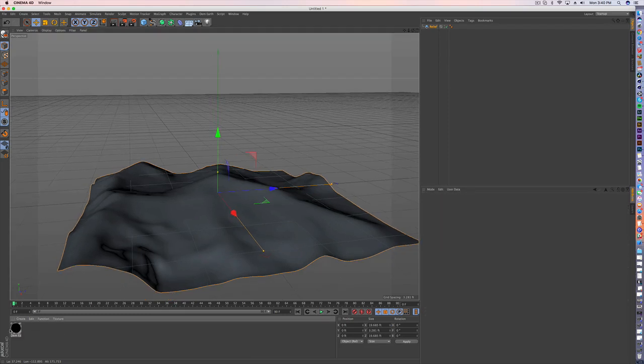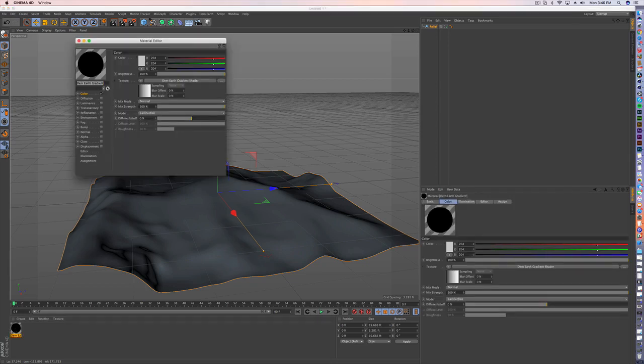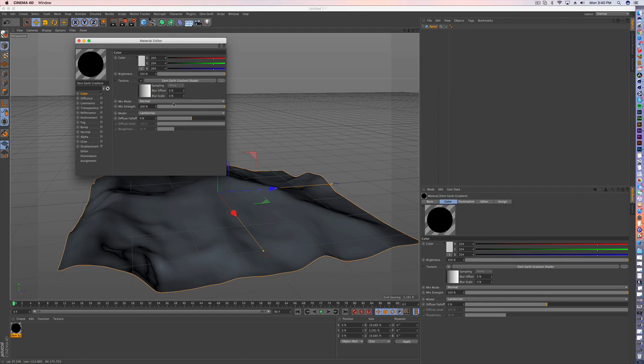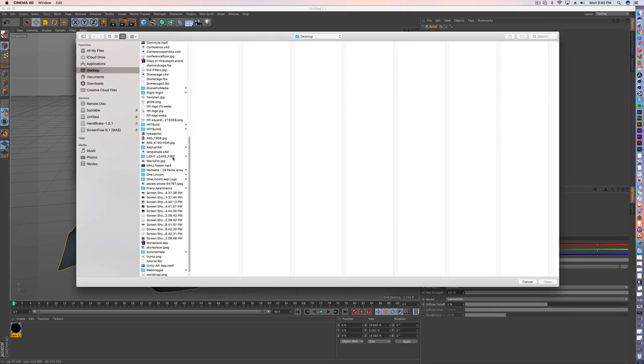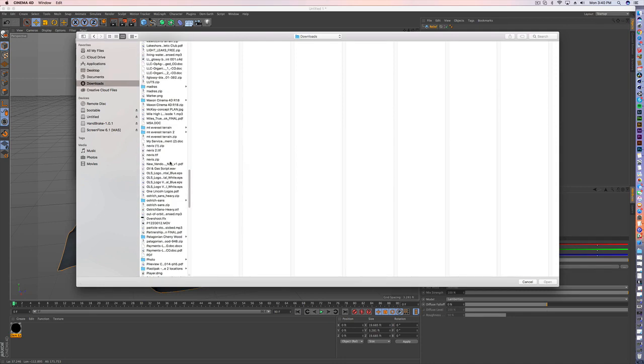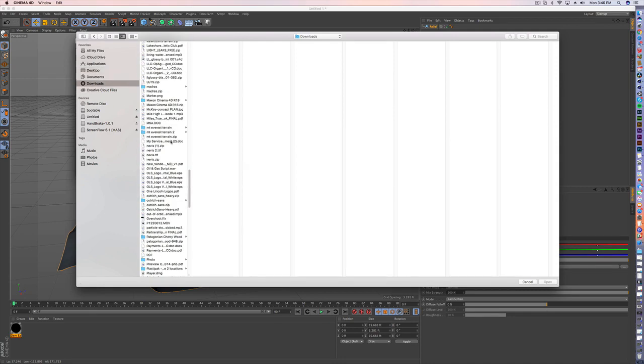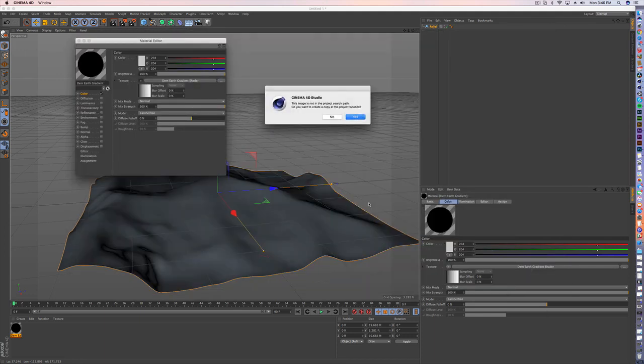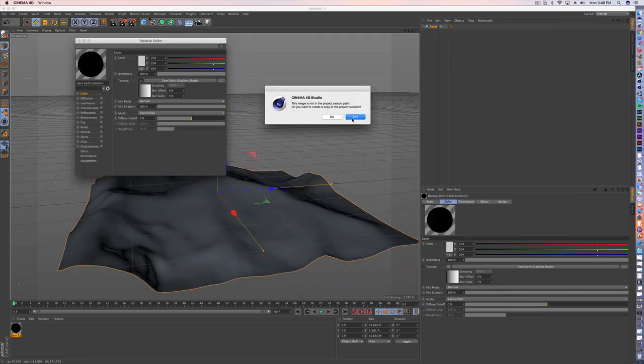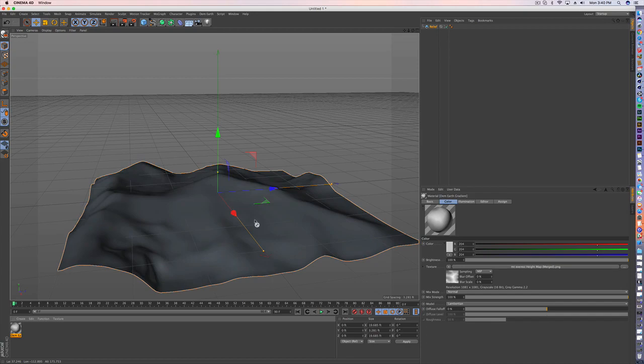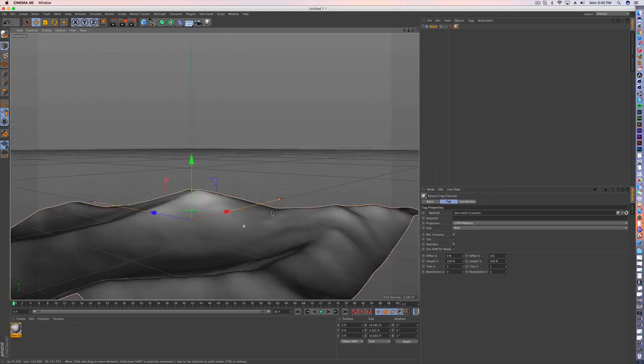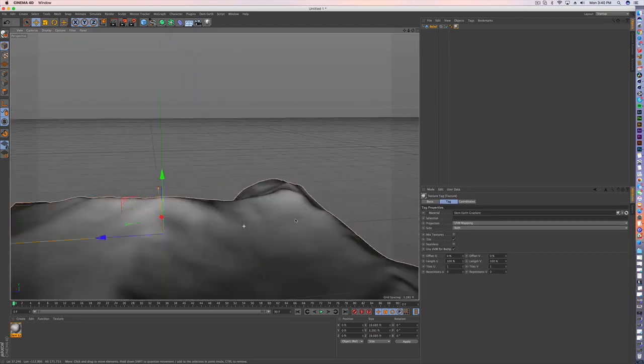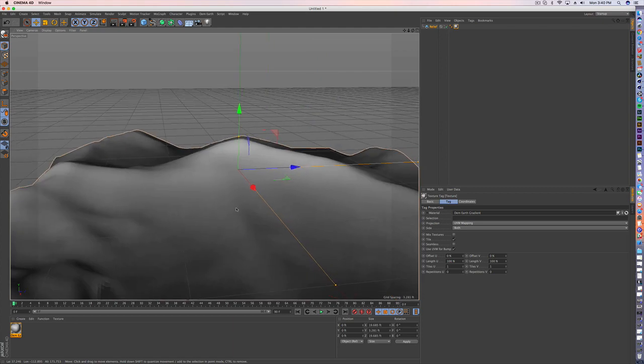So that is one way to do it. And obviously you don't have any material there, but you can then bring in your material over here by loading that same image. And it will at least give you the view of the terrain map so that you can also see how it corresponds to the different heights and depths based on the color.